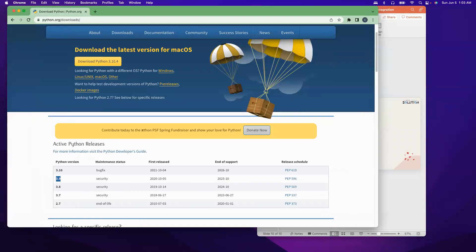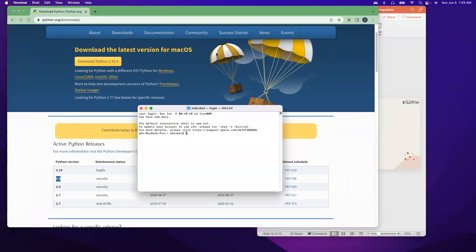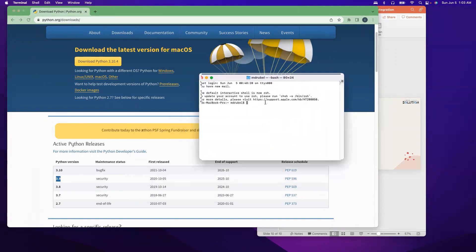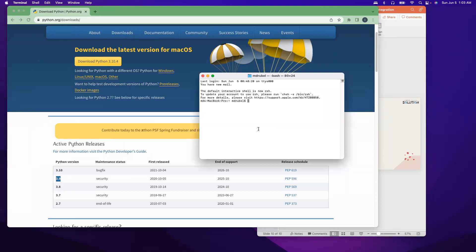So let me open the terminal. On the Spotlight search on the top, I can say terminal. So usually the terminal will open. So now let's find out if we have any Python. As you know, the Mac will have a Python, but let's see if we have a Python set up in our Mac machine or not.